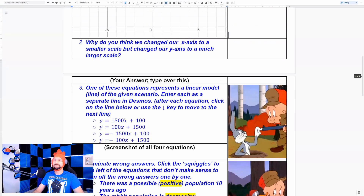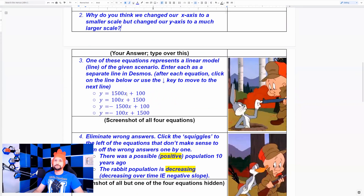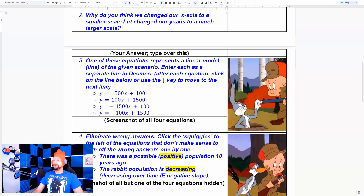Take a screenshot of the settings. The question is: why did we change our x-axis to a smaller scale but change our y-axis to a much larger scale? I'm not going over it again — use succinct reasoning. Why use many words when few words do the trick?